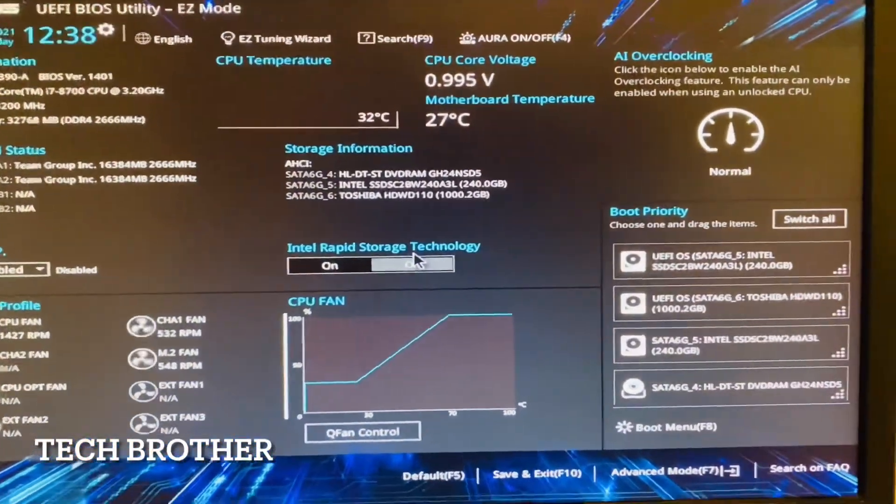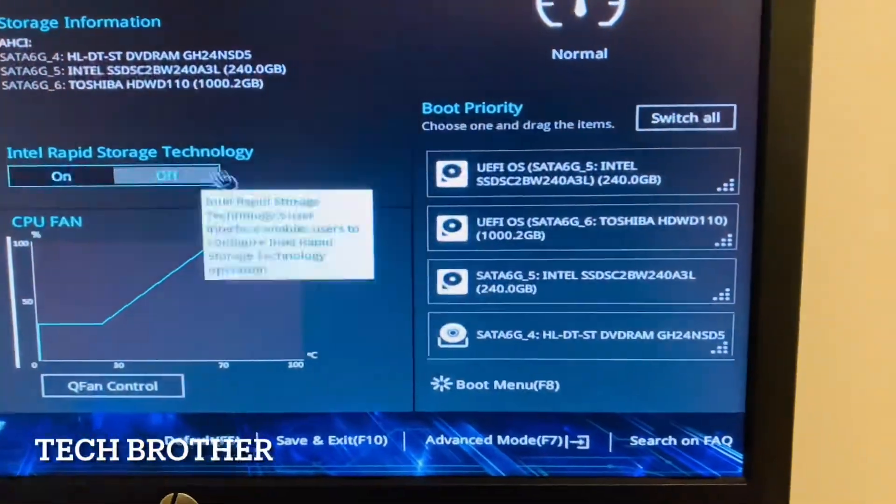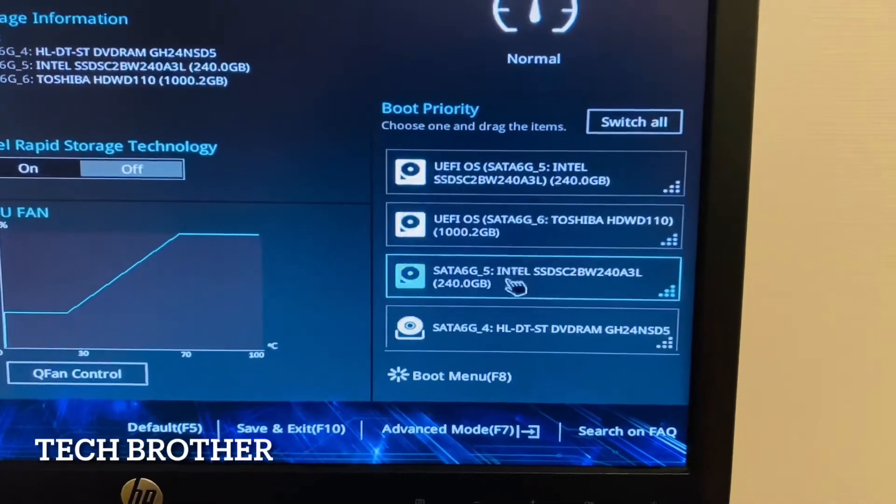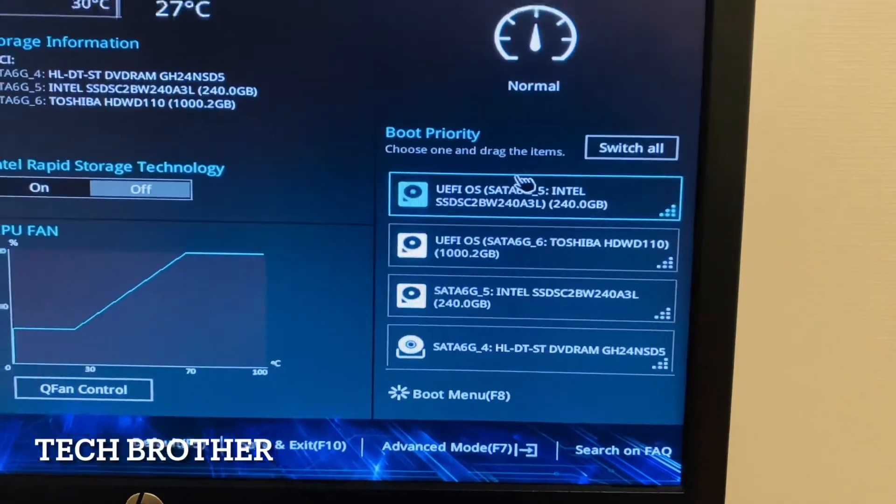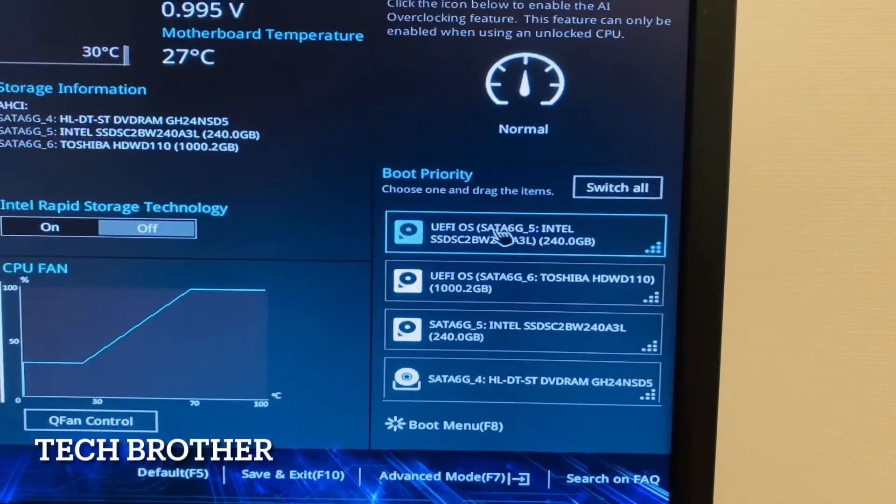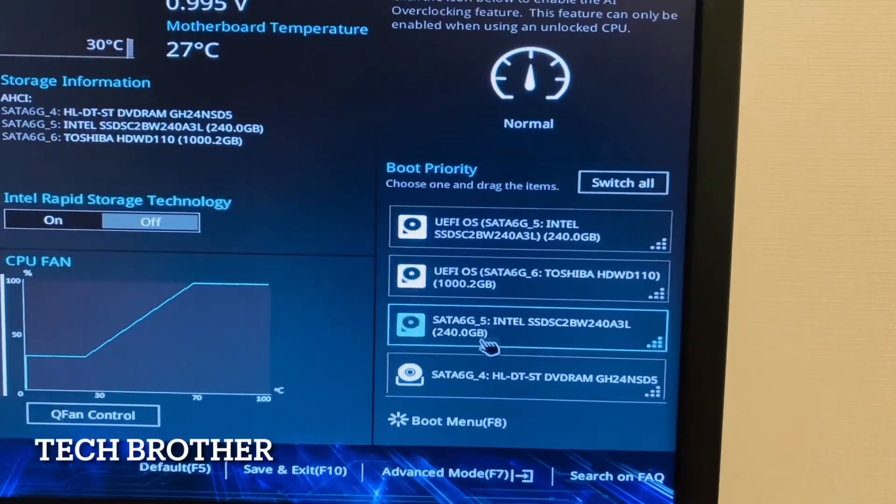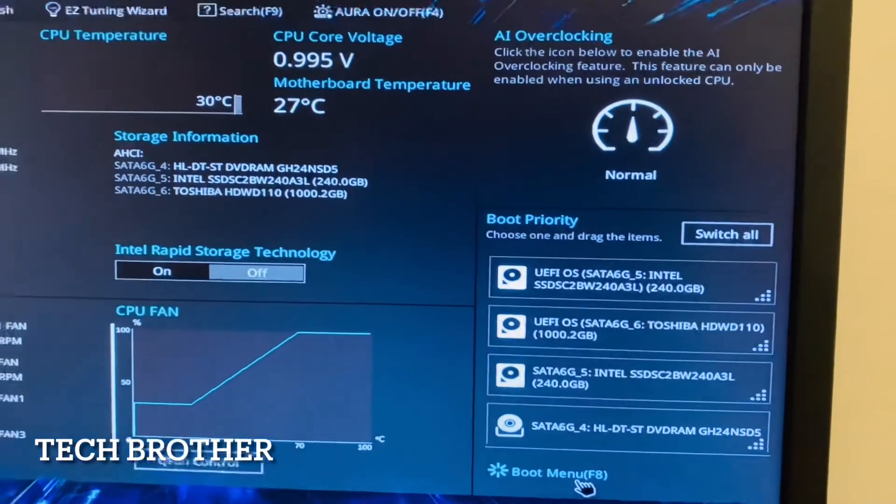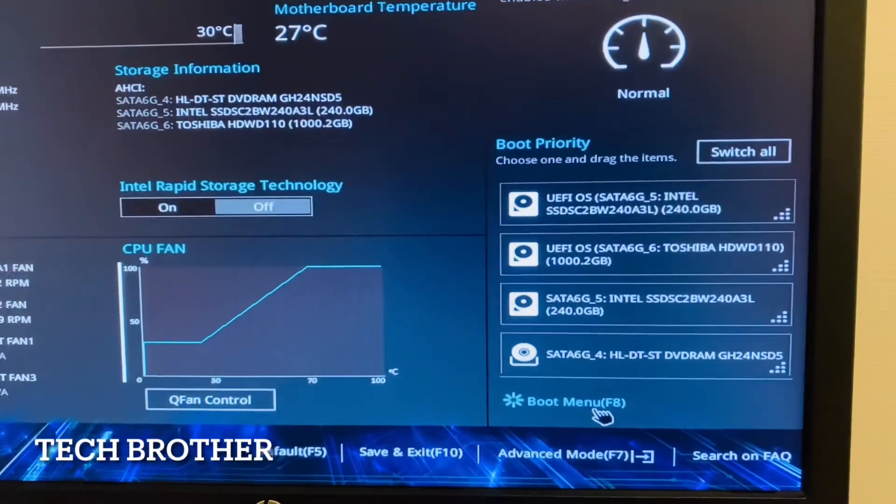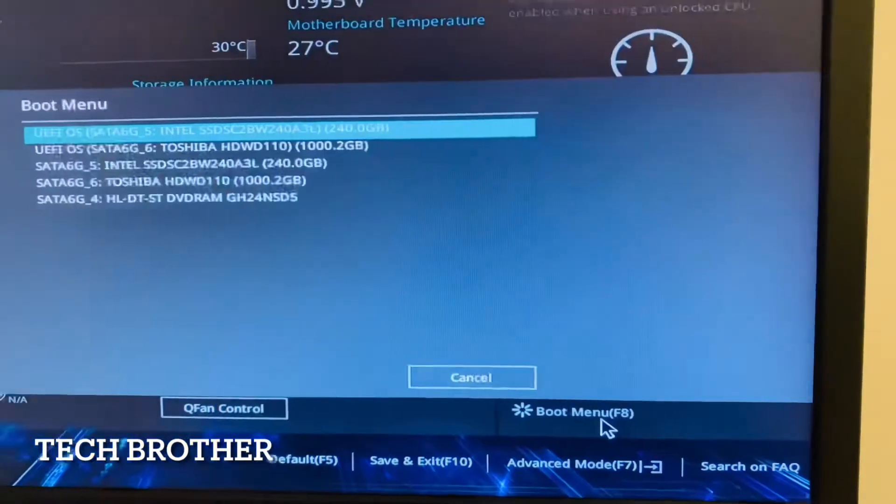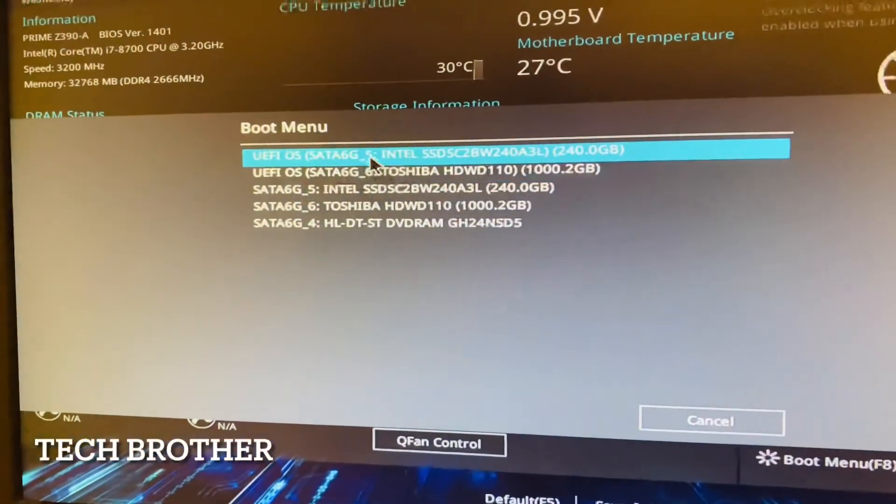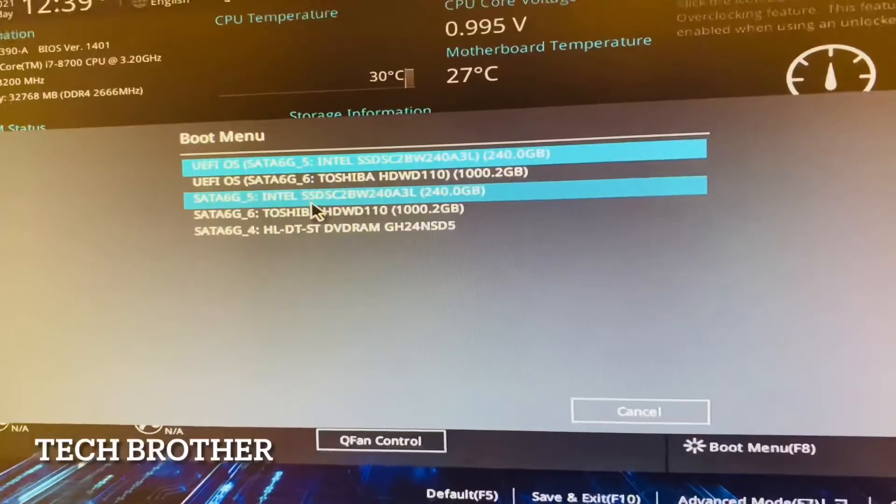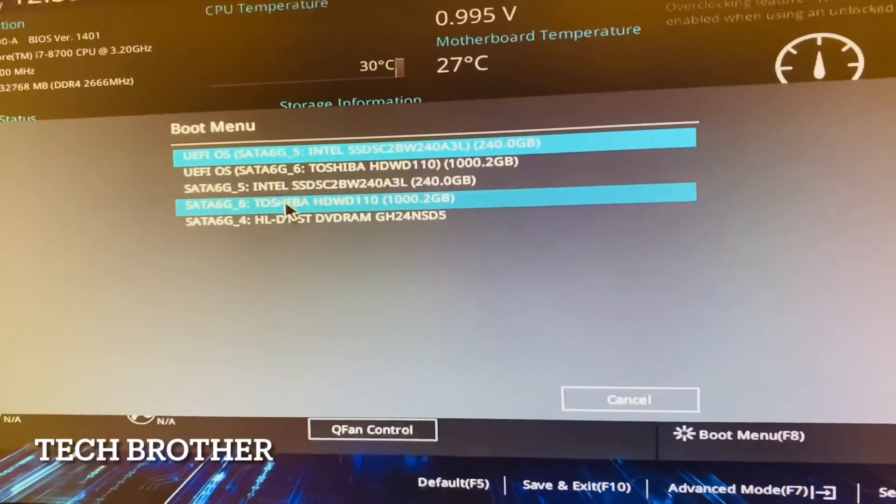Now we can see the UEFI and legacy options here. Earlier we could see only the UEFI modules. Let's see details. We can go inside here, boot menu.